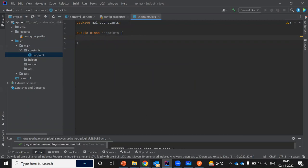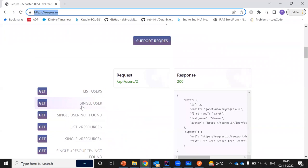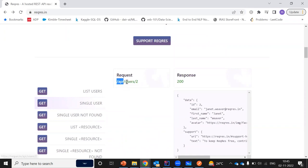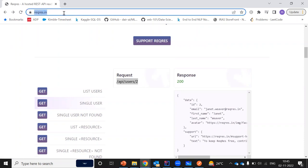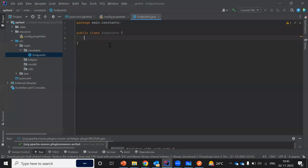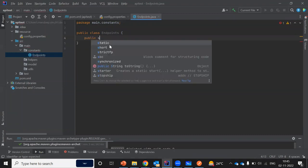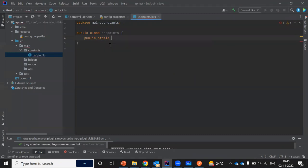For example, I'll start with the 'get single user' API. If I click on it, you can see this is the URL — basically this is the API URL or API endpoint. This is the base URL reqres.in and this is the API endpoint. We are going to add all of the endpoints here. Since this is a constant, I am going to make it public static final.